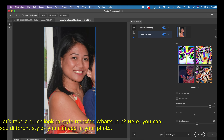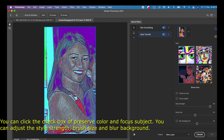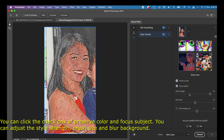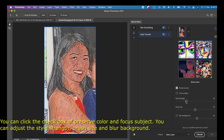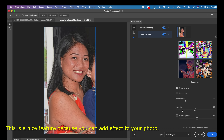In Style Transfer, you can see different styles you can add to your photo. You can click the checkbox to preserve color and focus subject. You can adjust the style strength, brush size, and blur background. This is a nice feature because you can add artistic effects to your photo.